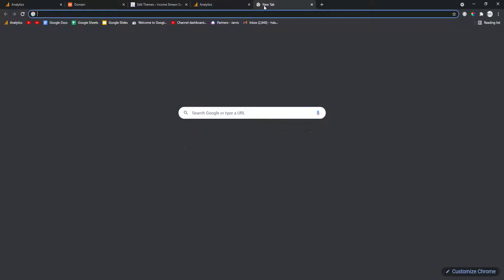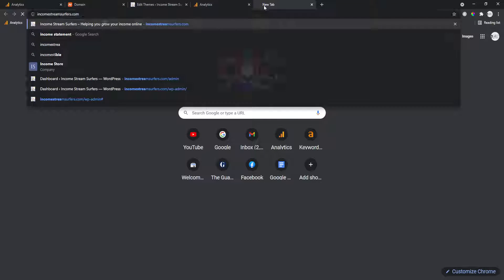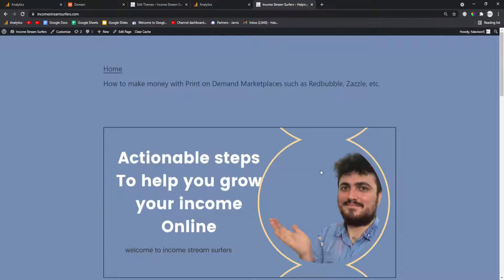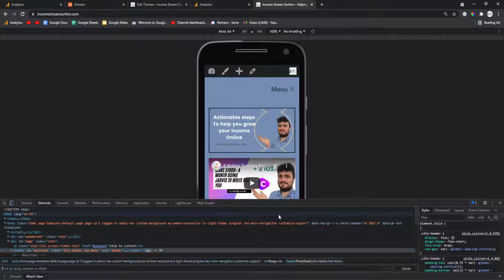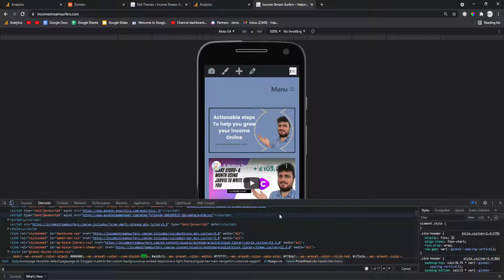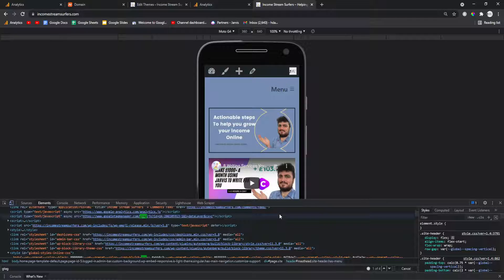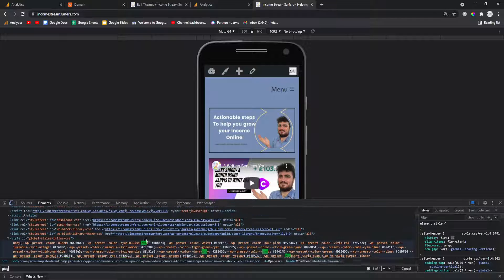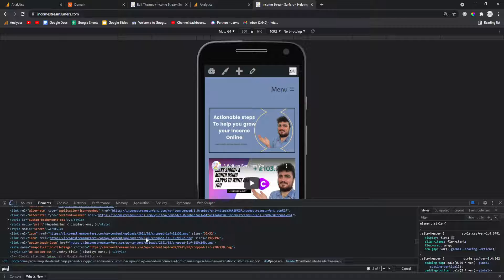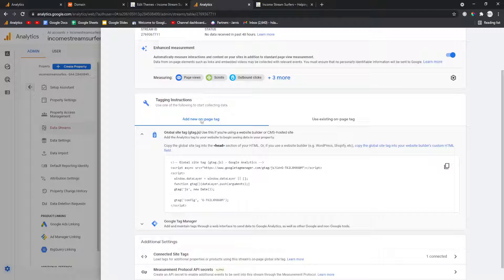Then if you go on your website and you right click and inspect your website and you press control F and you type in G tag. I can't write apparently. As you can see now there is a couple of things with G tag in the name, which means it should be working.